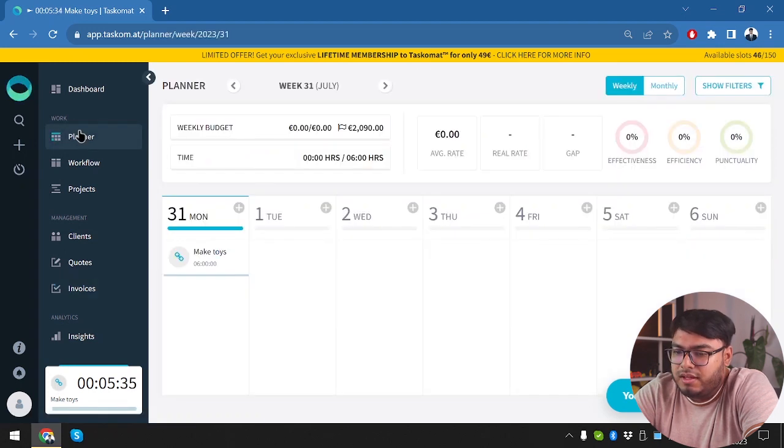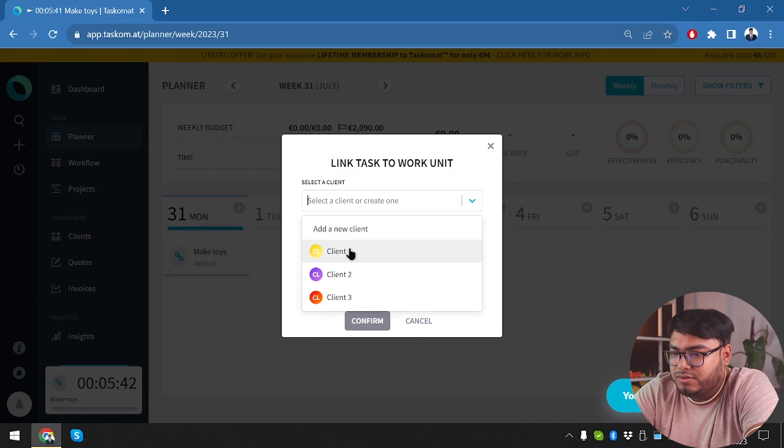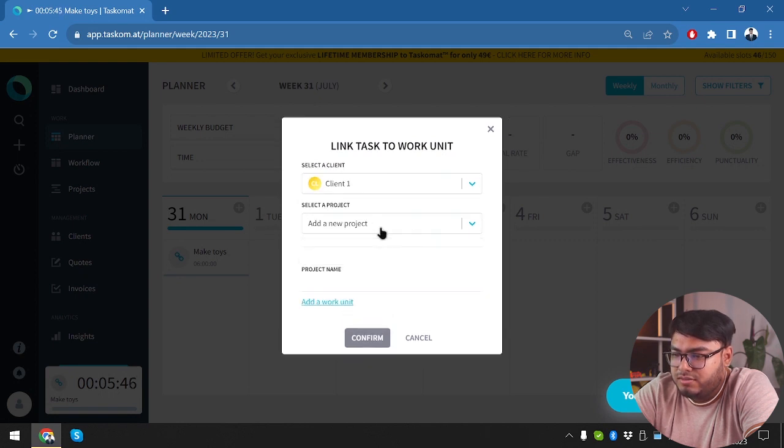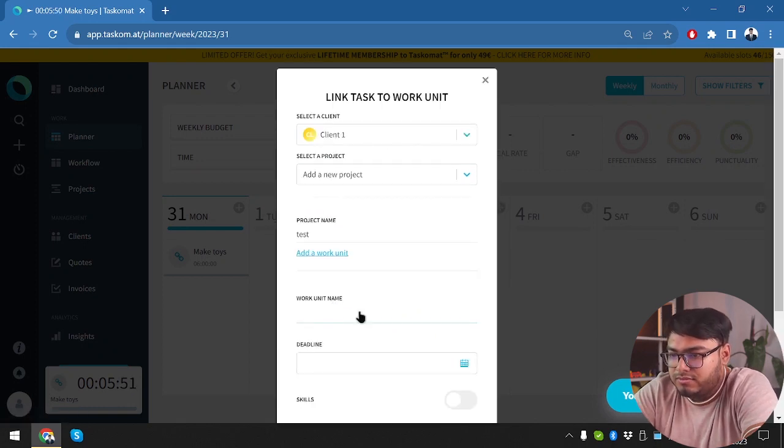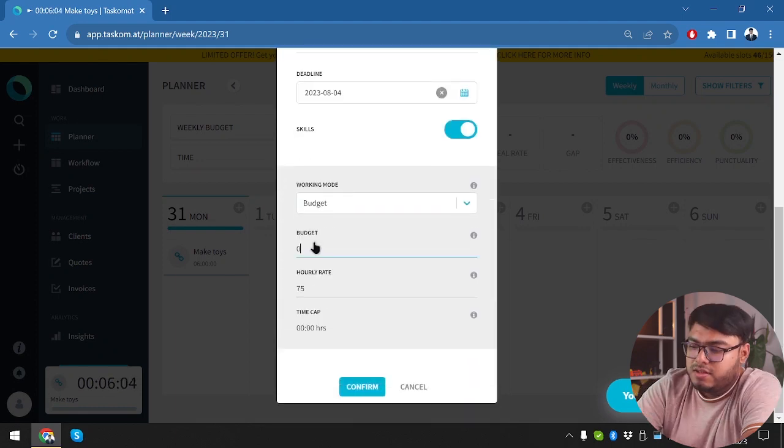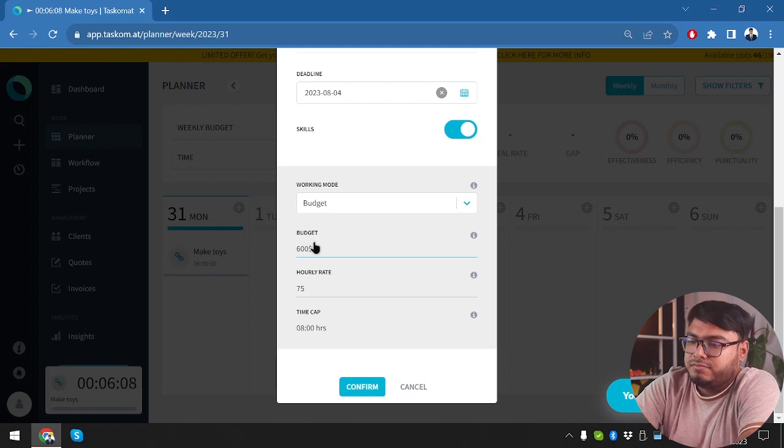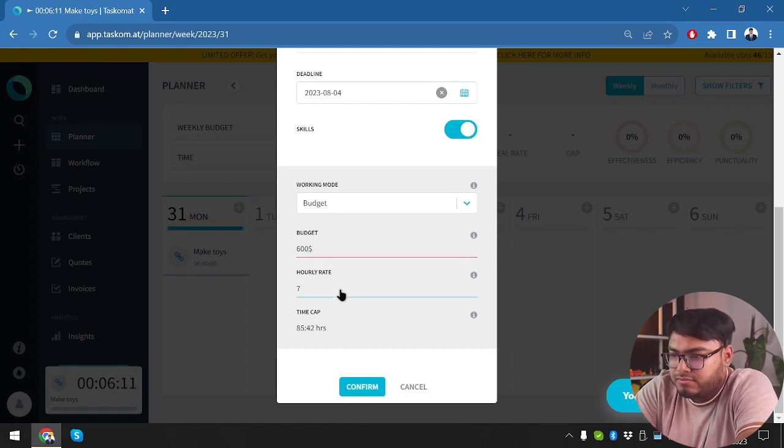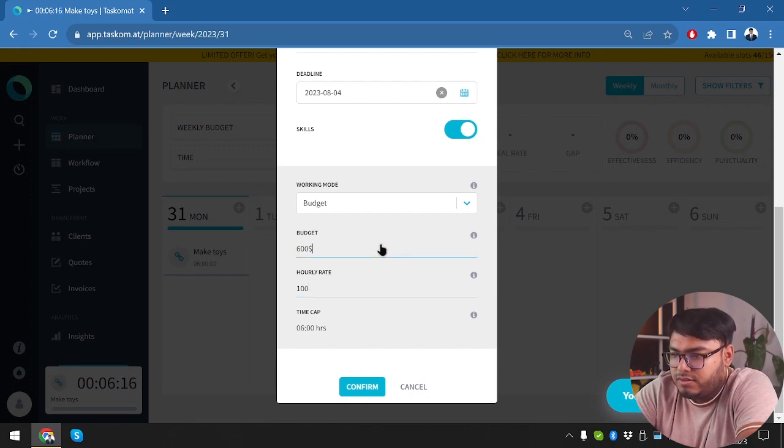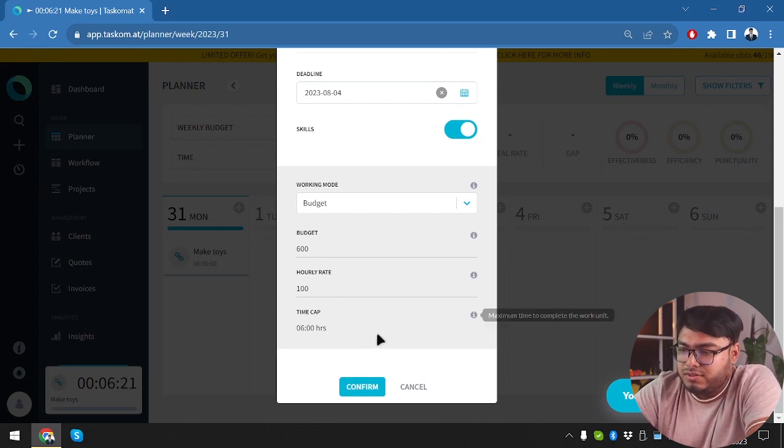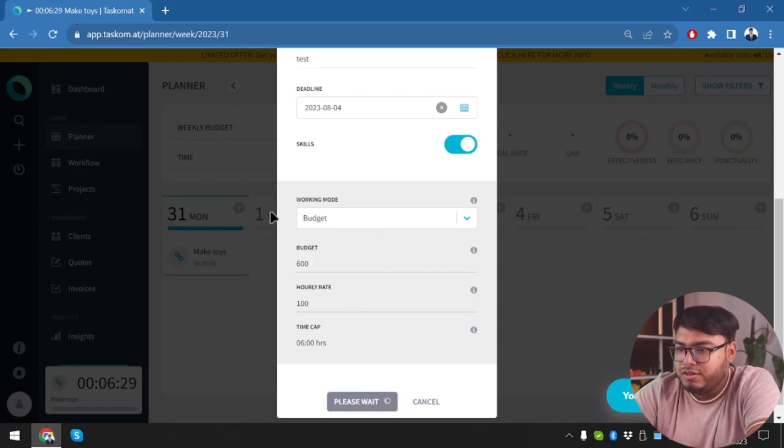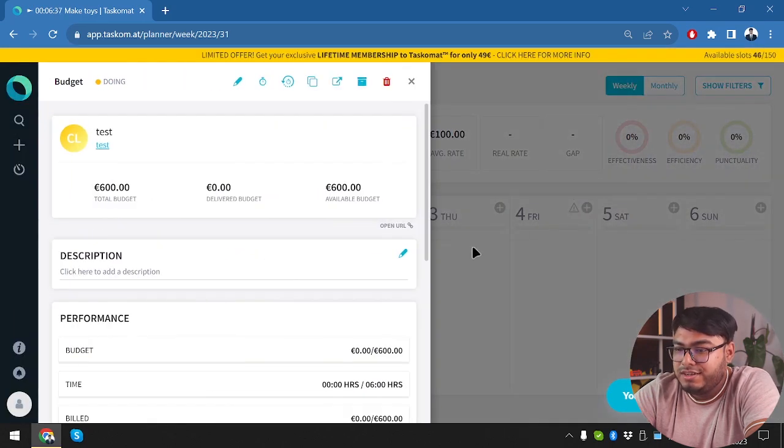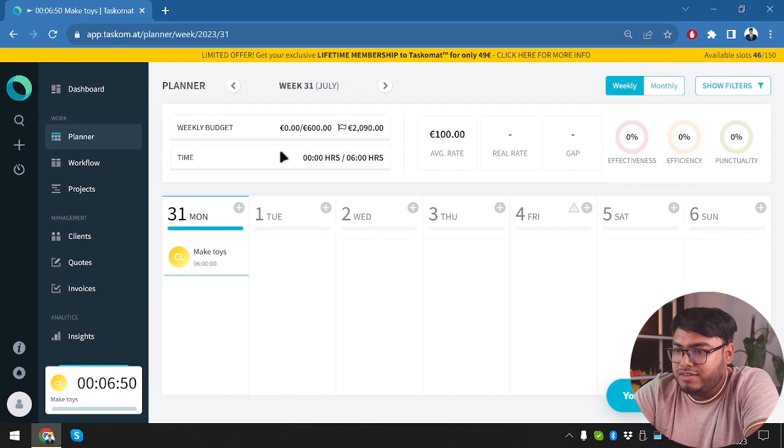Now I'm unable to set the money amount anywhere. So let's go ahead and check it out. So creating client one, select a project, add a new project, add a work unit. Deadline will be 4 August. Working mode budget. So six hour budget will be $600. Hourly rate, $100. I guess they don't want dollars. So they're going to calculate in Euro. So the time caps hourly rate $100 and working mode. And then budget is $600. Confirm. Now this task. We have a very beautiful caution logo here that is indicating us that the deadline of test is here.